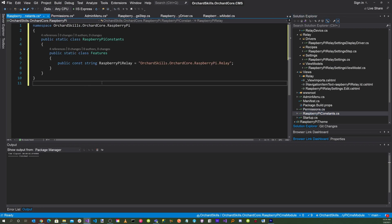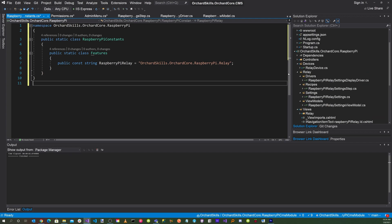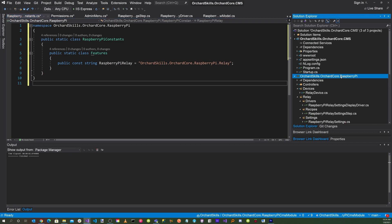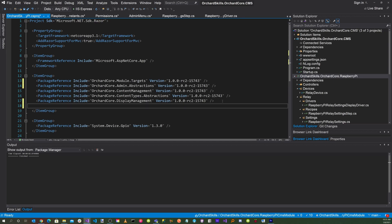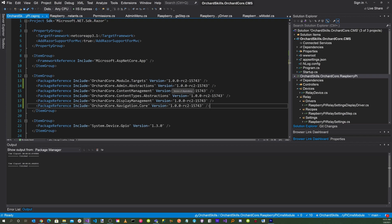In the constants file, we set up constants for the string RaspberryPiRelay, which is essentially our namespace: orchardskills.orchardcore.raspberrypi.relay. Back in the project file, we'll also need admin.abstractions and orchardcore.navigation.core as additional NuGet packages.